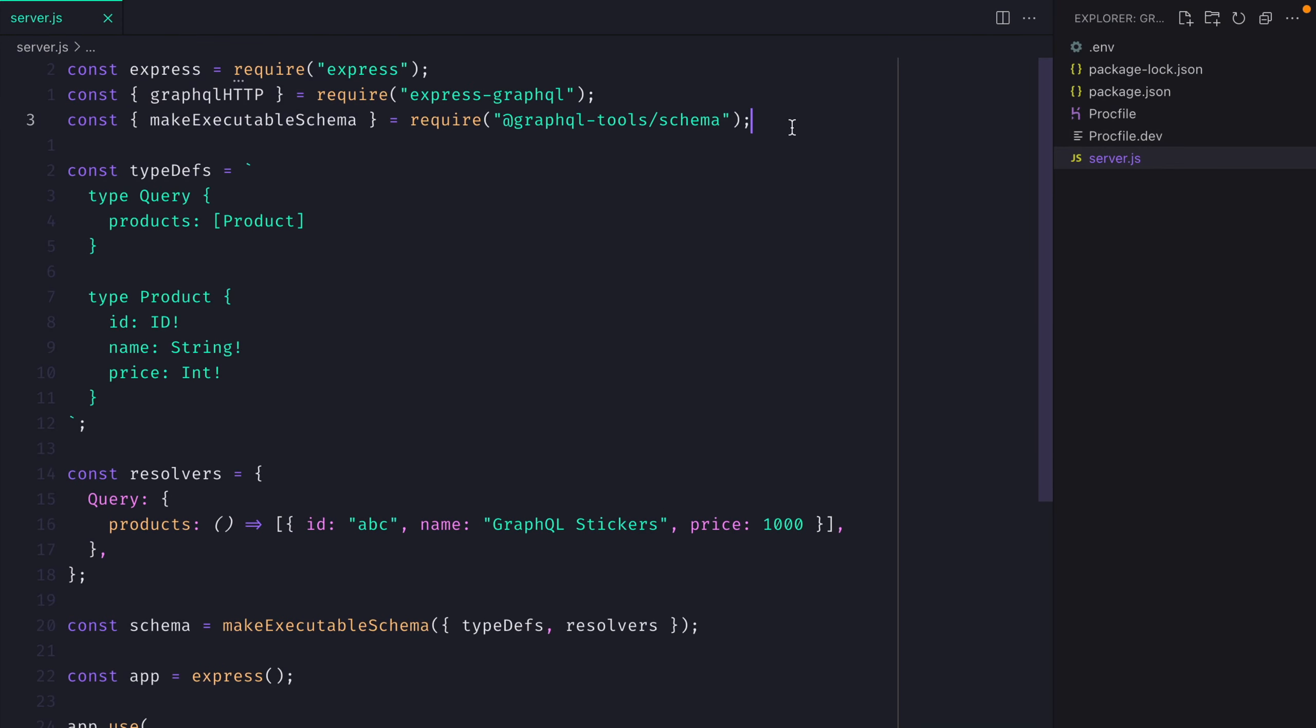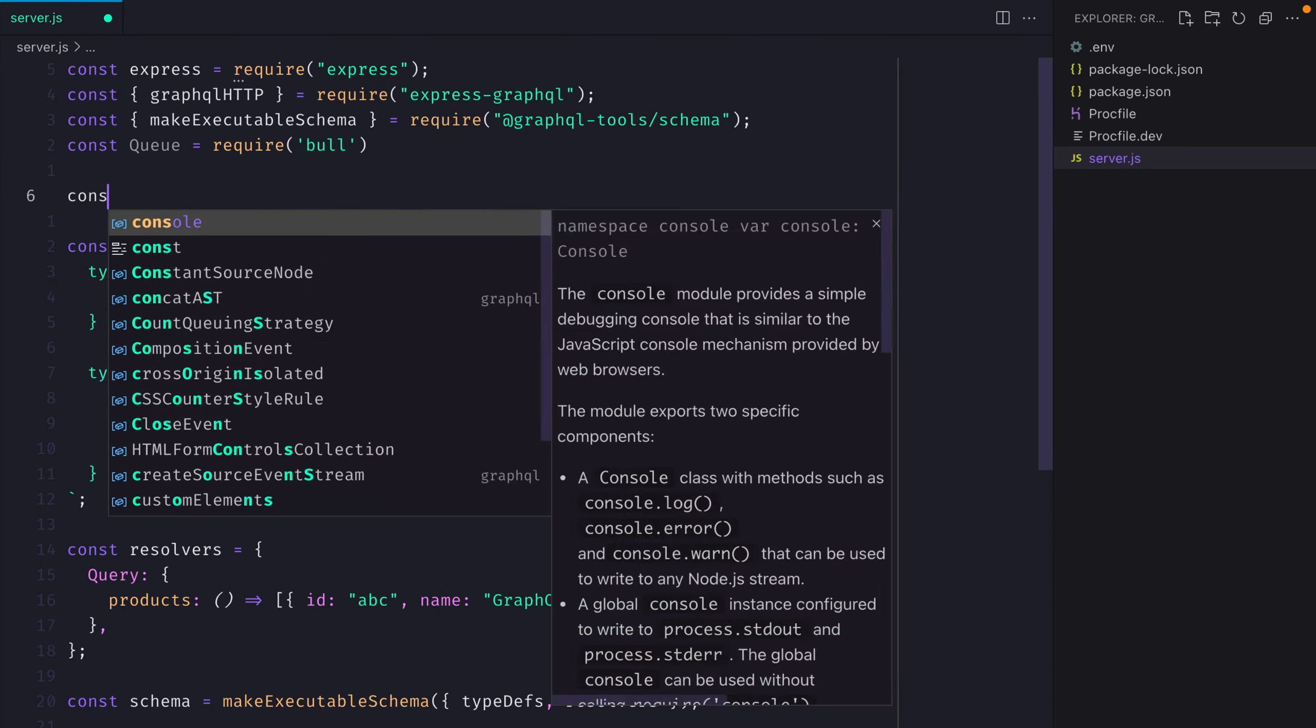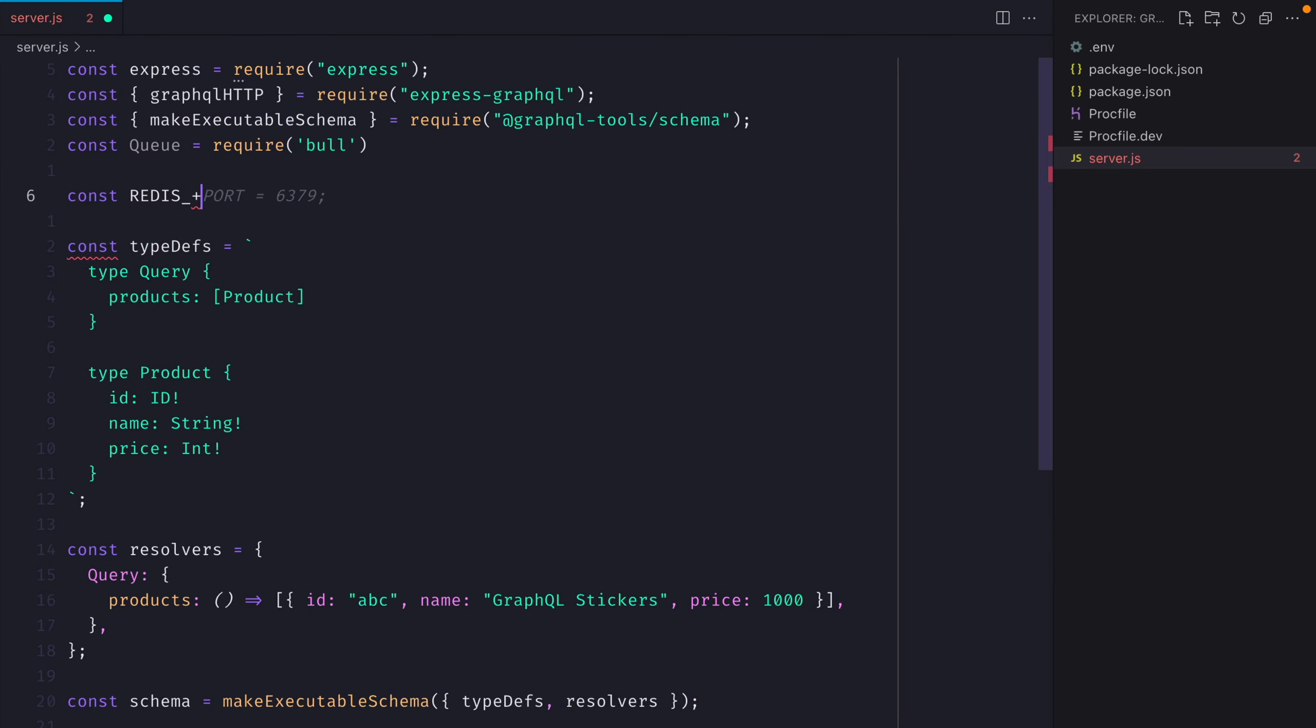Then inside of the server.js file, we'll go ahead and create a new queue from the Bull package. We'll need to declare the Redis URL. I'll be using my local instance of Redis, but if you have an environment variable set with that or you're using something like Docker, you can read from that and use that one.